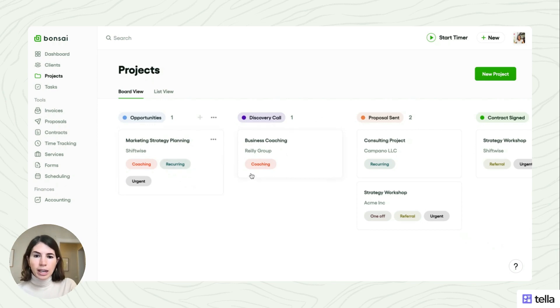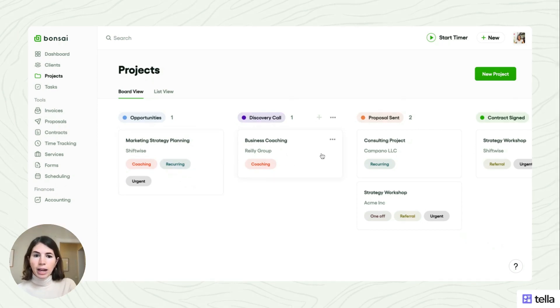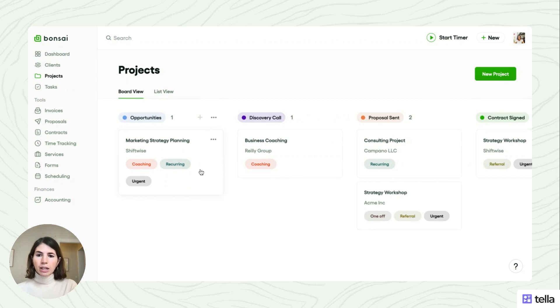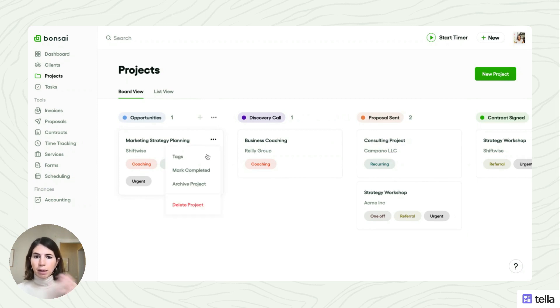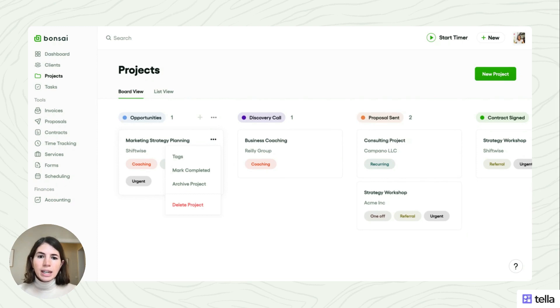So each card here is a project that you can click through and you can also find them in the list view.